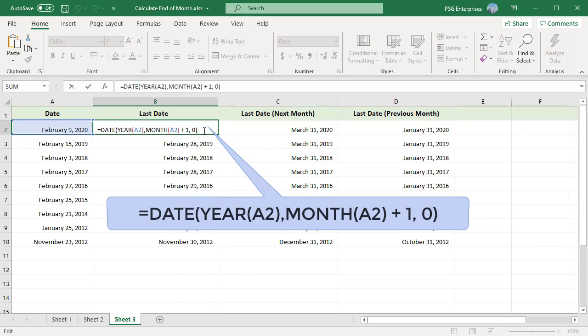Use the YEAR function to get the year. Use 0 as the day argument. Because there isn't a day 0, Excel will round the date down to the last day of the previous month. Get the month using the MONTH function and add 1 to get the next month. This way, when we use 0 as the day, we get the last day of the month in which we are interested.